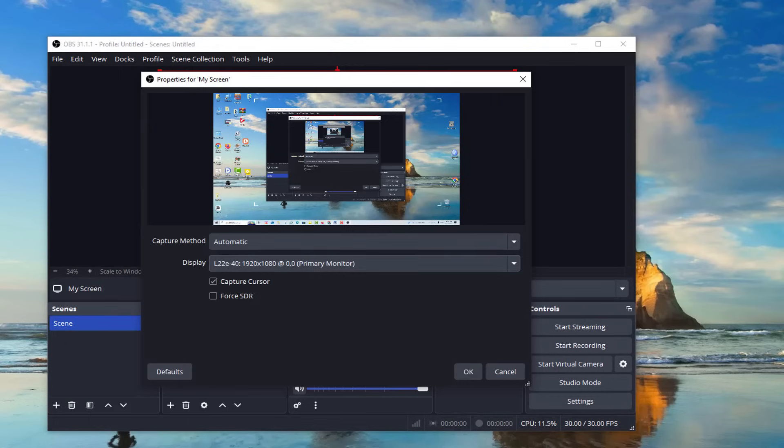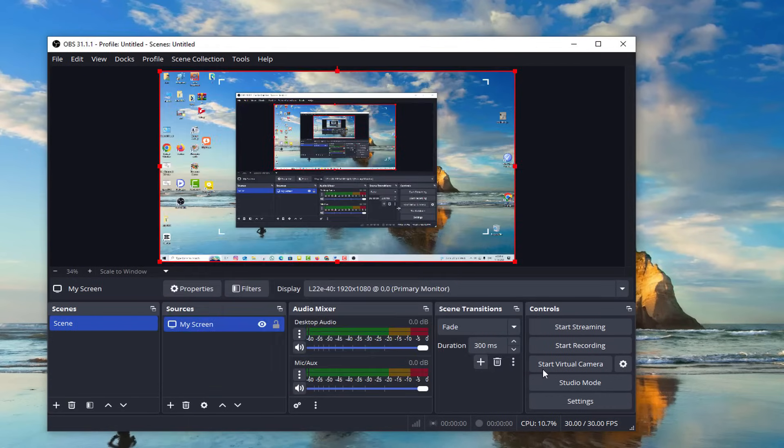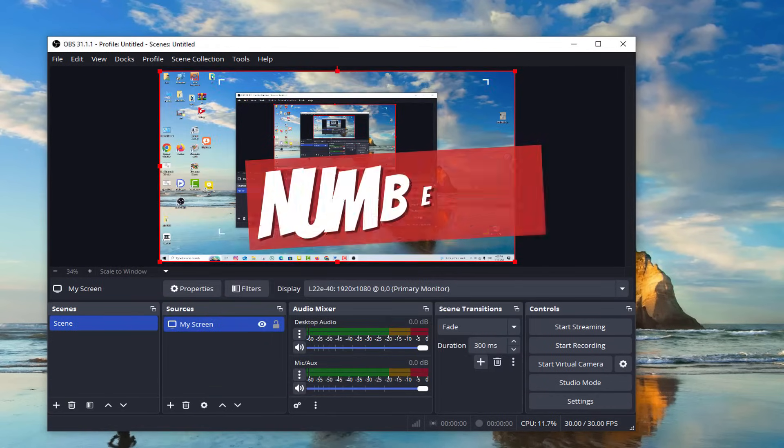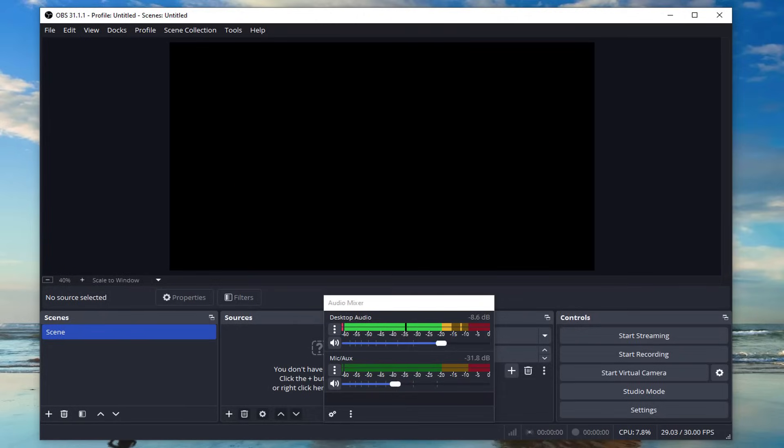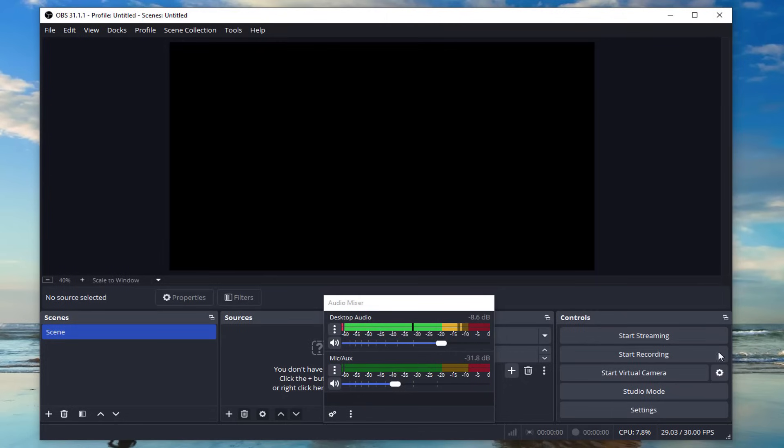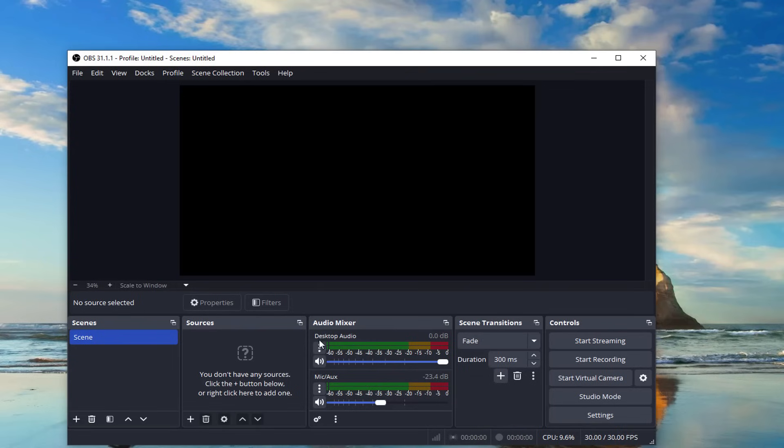Number two: Test your audio. All right, step two is crucial, especially if you're planning to record a tutorial or gameplay with voiceover audio. OBS lets you record your mic and system audio simultaneously, but we want to make sure the sound levels are balanced. Head to the audio mixer section in OBS.